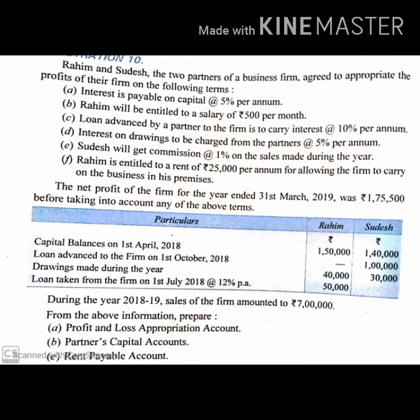From the above information, prepare: profit and loss appropriation account, partners' capital account, and rent payable account. We need to prepare these 3 accounts. So let us start — first with the profit and loss account.